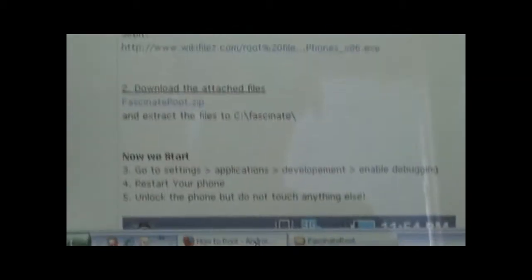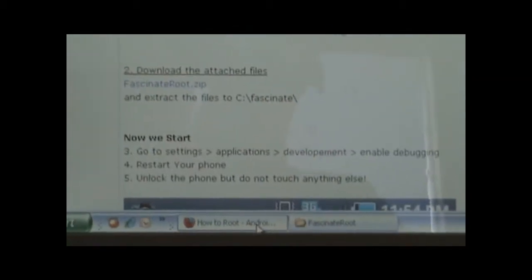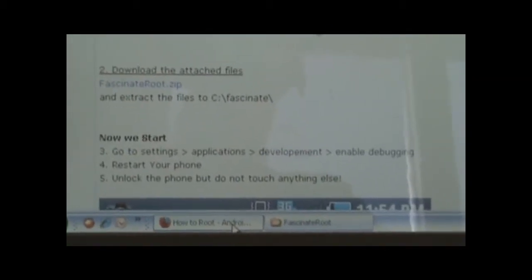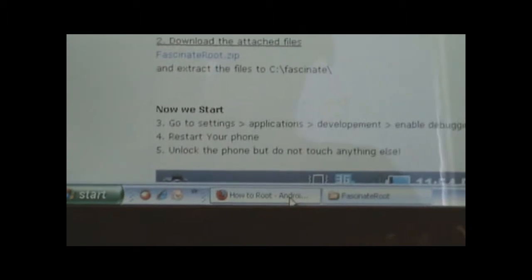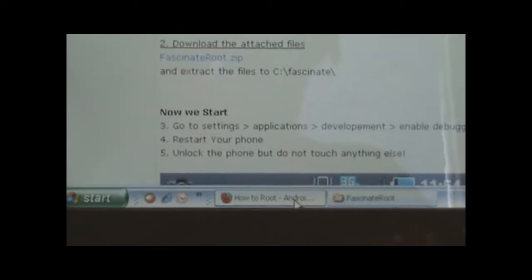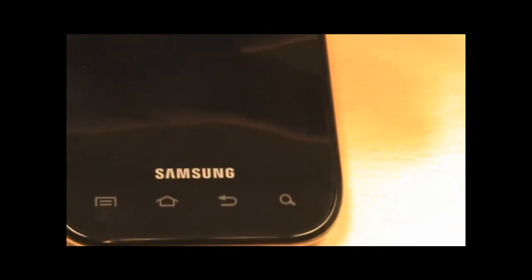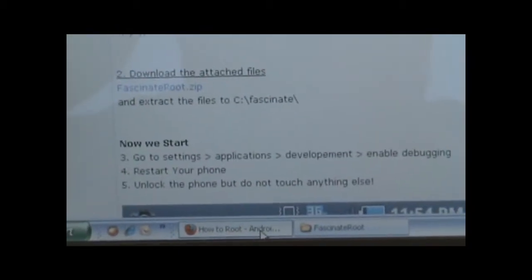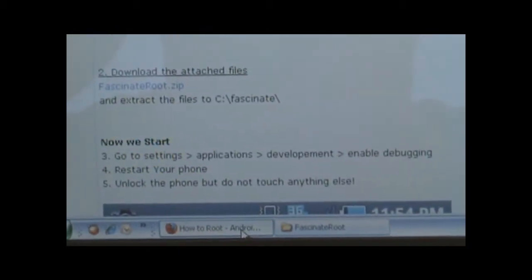To get there, you're going to have to press settings, application, development, enable debugging, and then restart your phone. Right here, we have the Samsung Fascinate. I'm going to power it back on. I'm just picking up from this step right here of restart your phone.